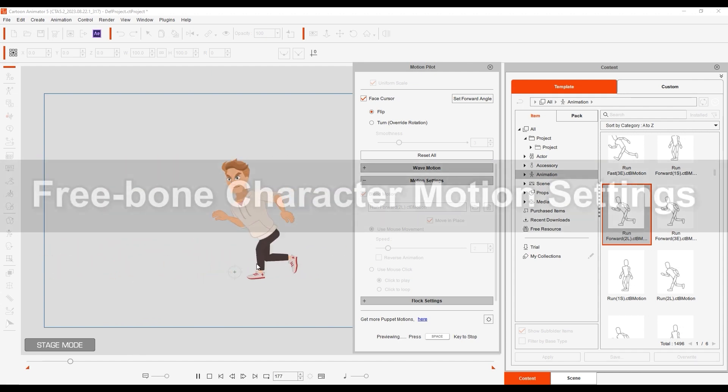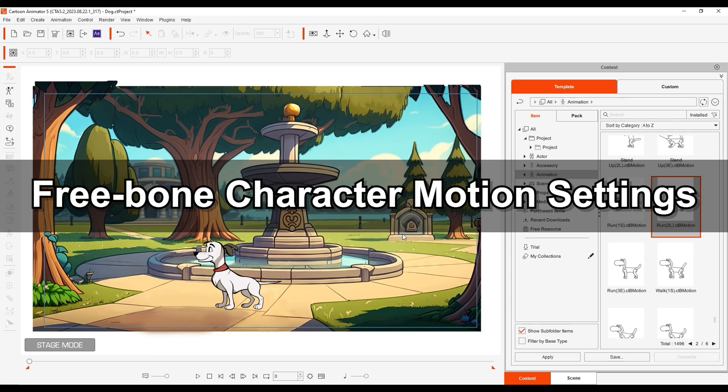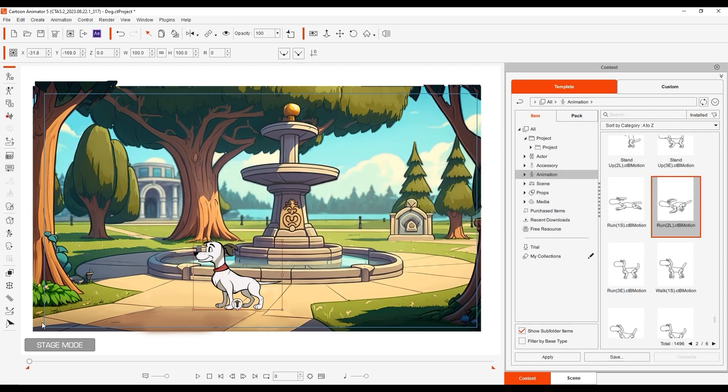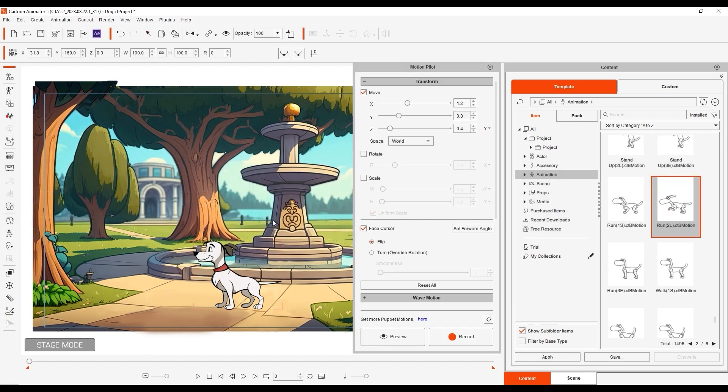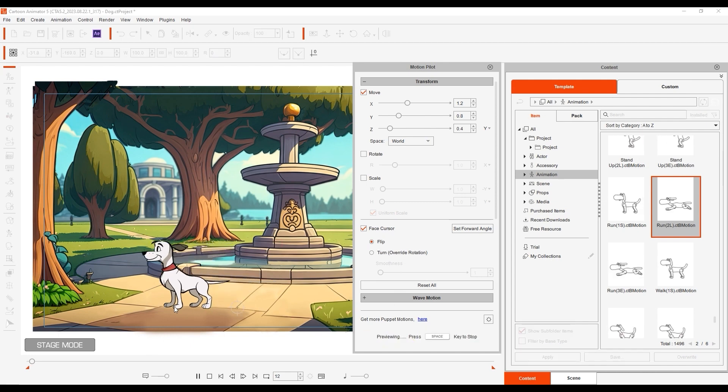Let's look at free bone character motion settings next with this cute puppy. You can puppet it the same way as the previous male character, which goes for all character types regardless of bone structure.